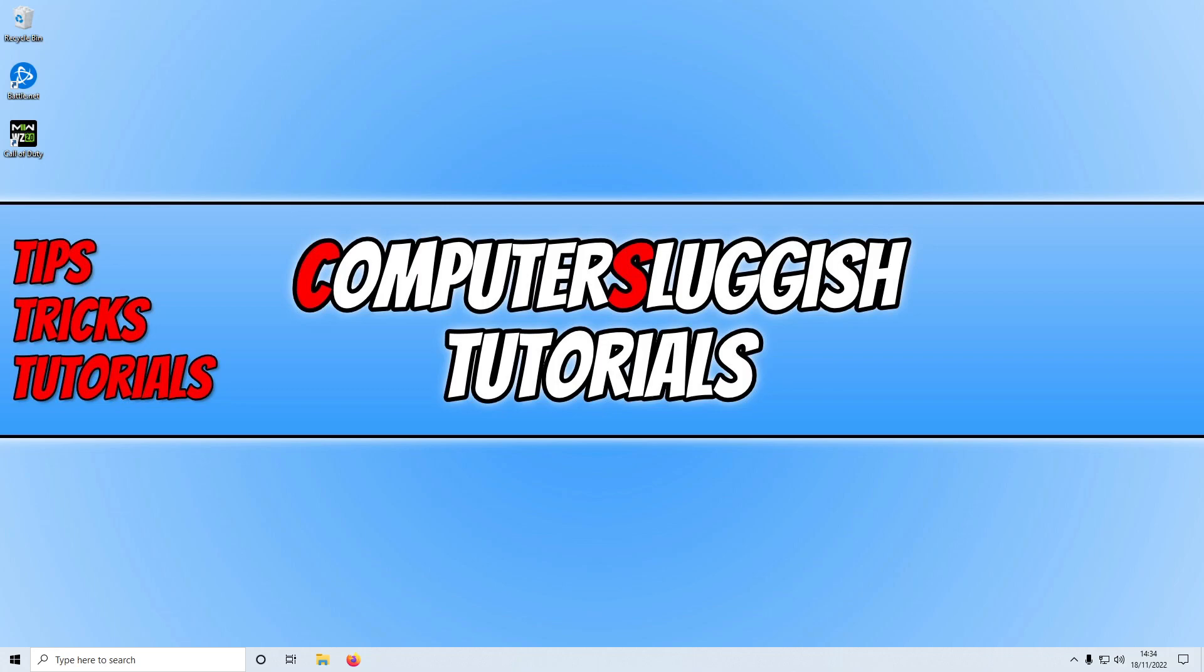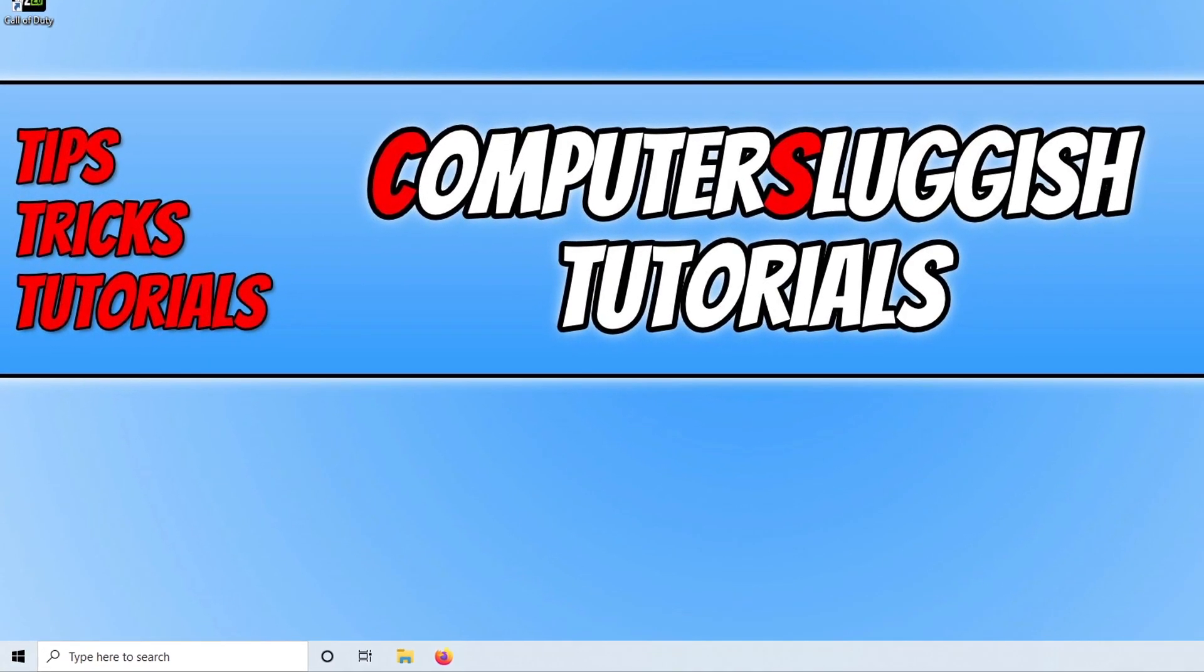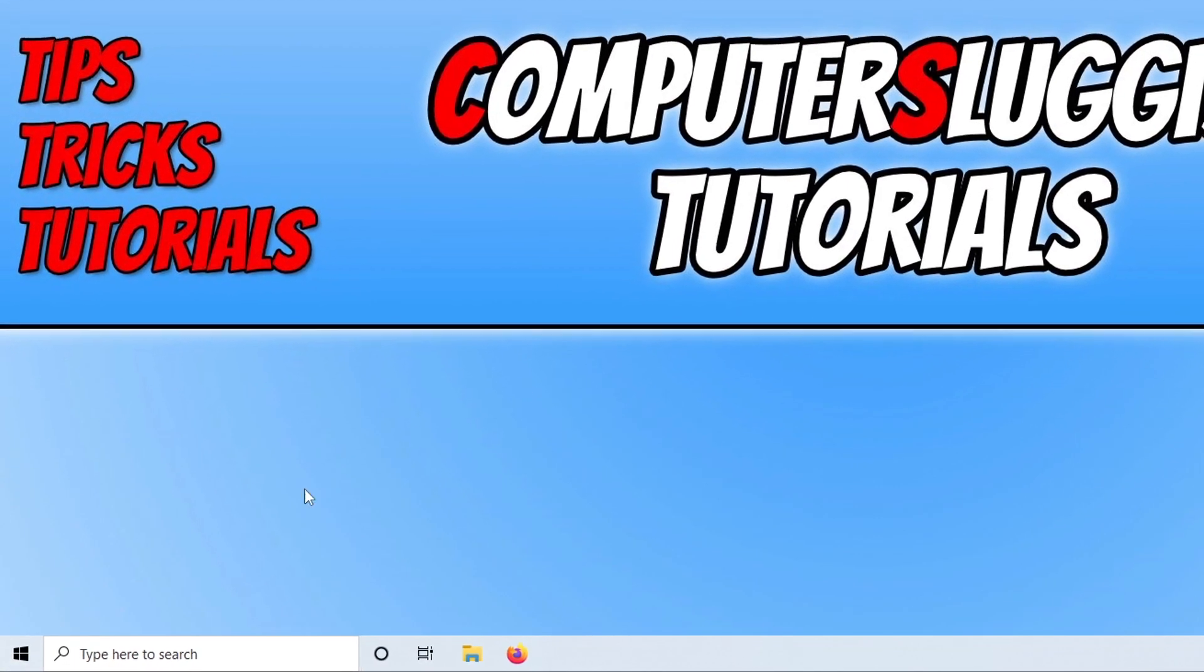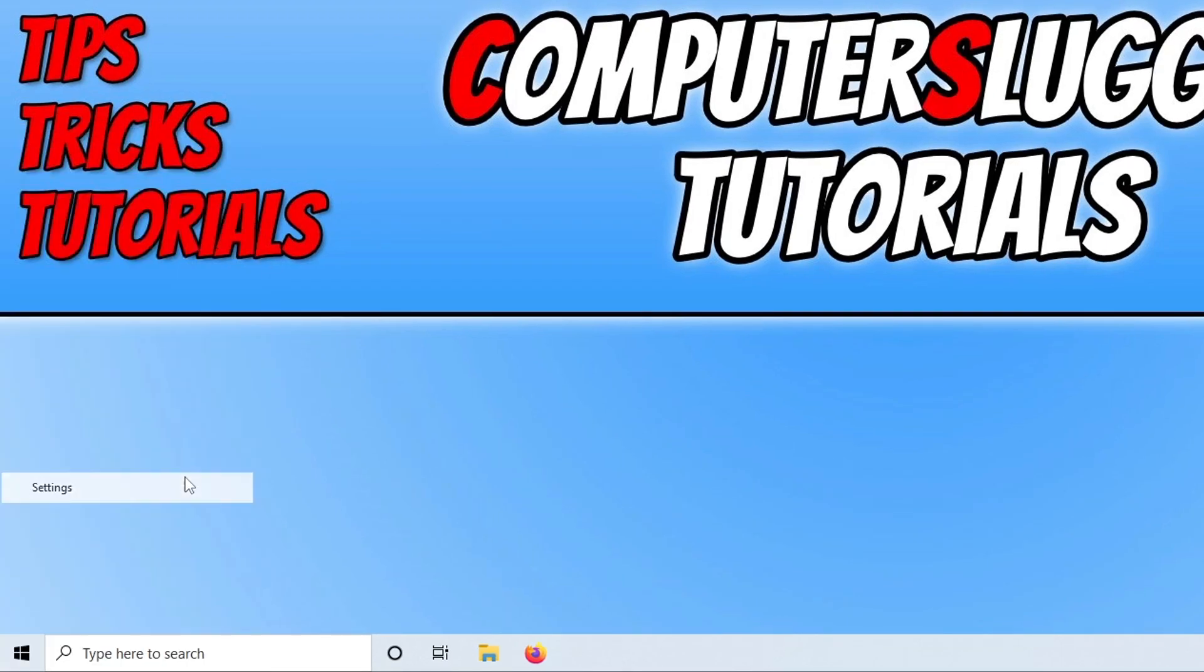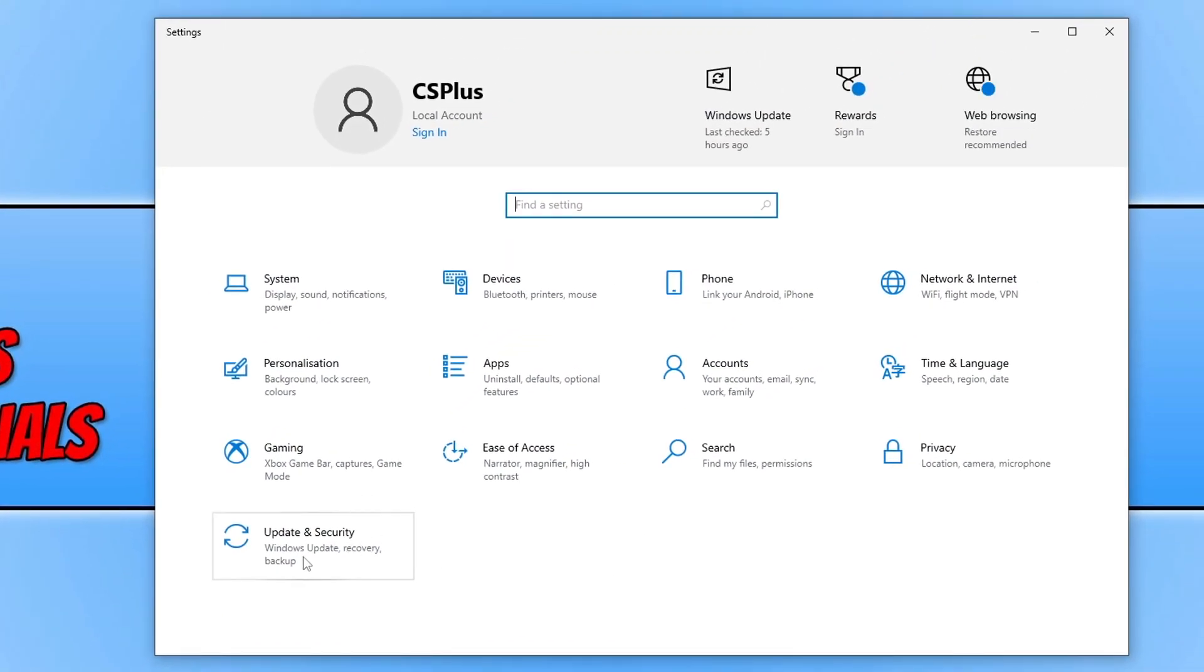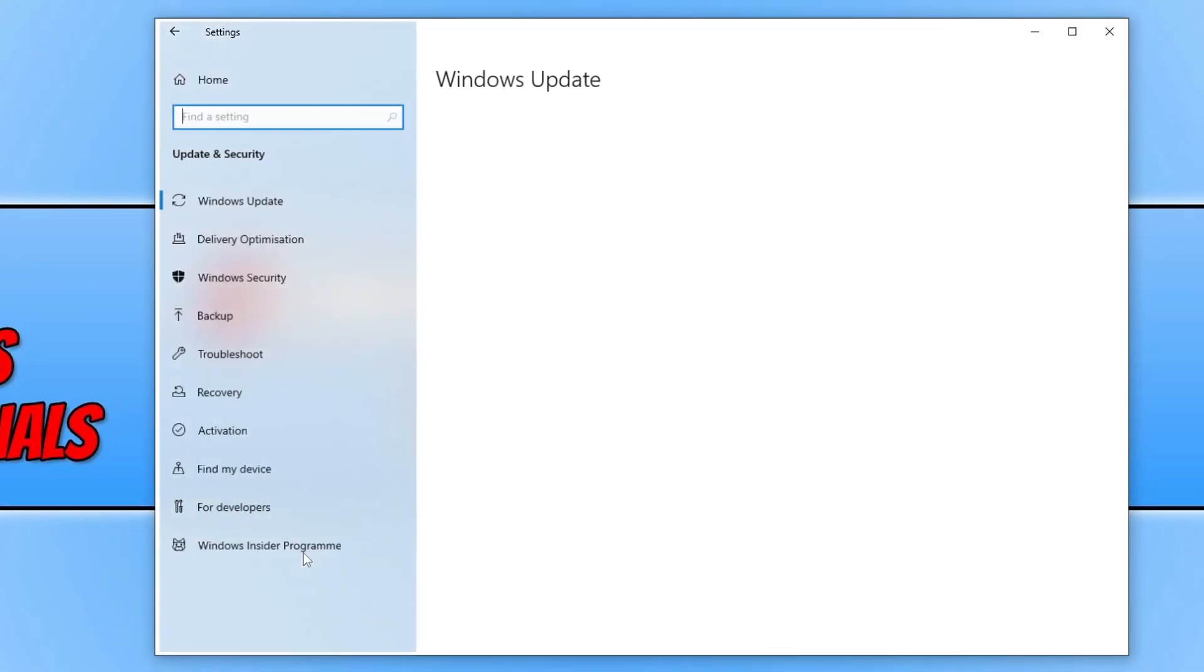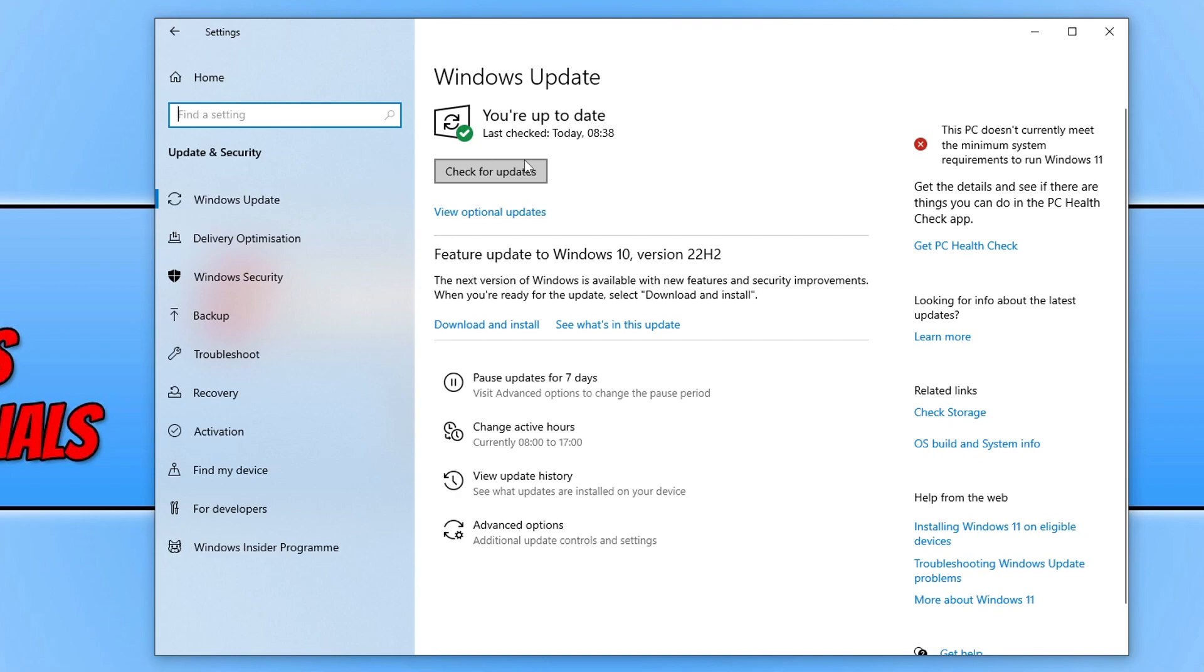The first thing that we want to do is ensure that Windows is up to date. We can do this easily by right-clicking on the start menu icon, going to settings, clicking on update and security, and then clicking on the check for updates button. Also, if you do have a new feature update available, download and install that as well.